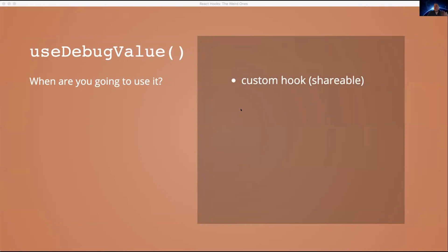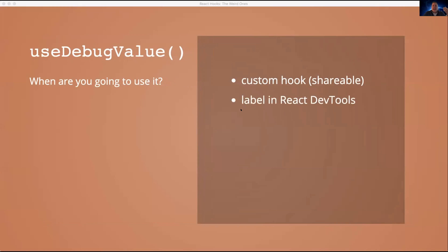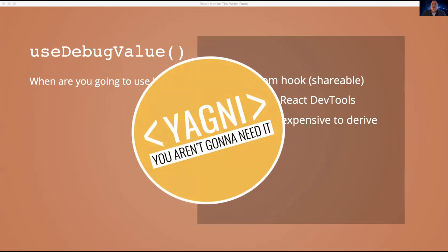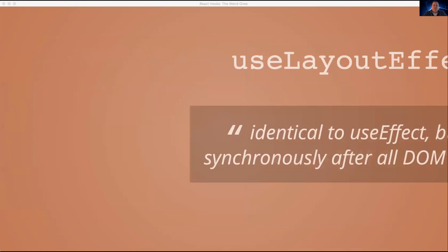If you're writing a custom hook and this isn't just like a hook that you're going to use internally, because you could just console log or you could display it in the component. So if you're making a custom hook and you're probably going to share this with other people, and you want to add a hint or a label in React dev tools and that label is actually expensive to derive, then you probably want to use useDebugValue. In other words, you probably are never going to use this, but that's how it works.